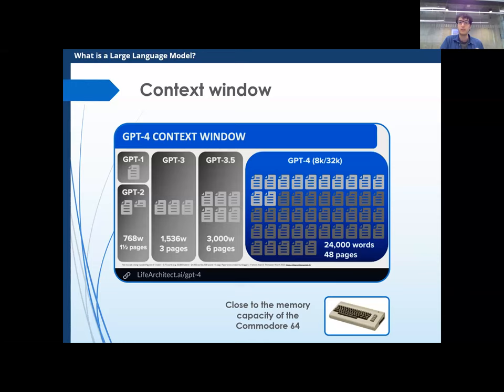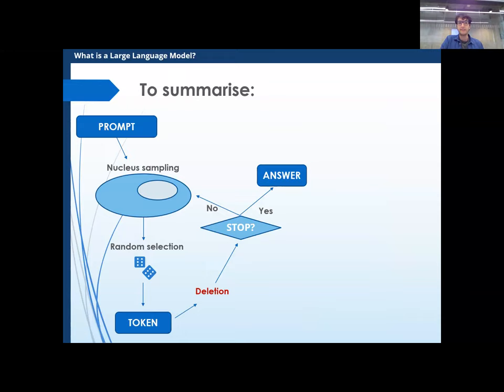To summarize: when you give the language model a prompt, it selects by nucleus sampling a few tokens, extracts a new token, prints it, then deletes the first token if it's run out of space. If the last token is a stop token, it stops; otherwise it keeps going with the new prompt. That's what's happening — it's generating things word by word.